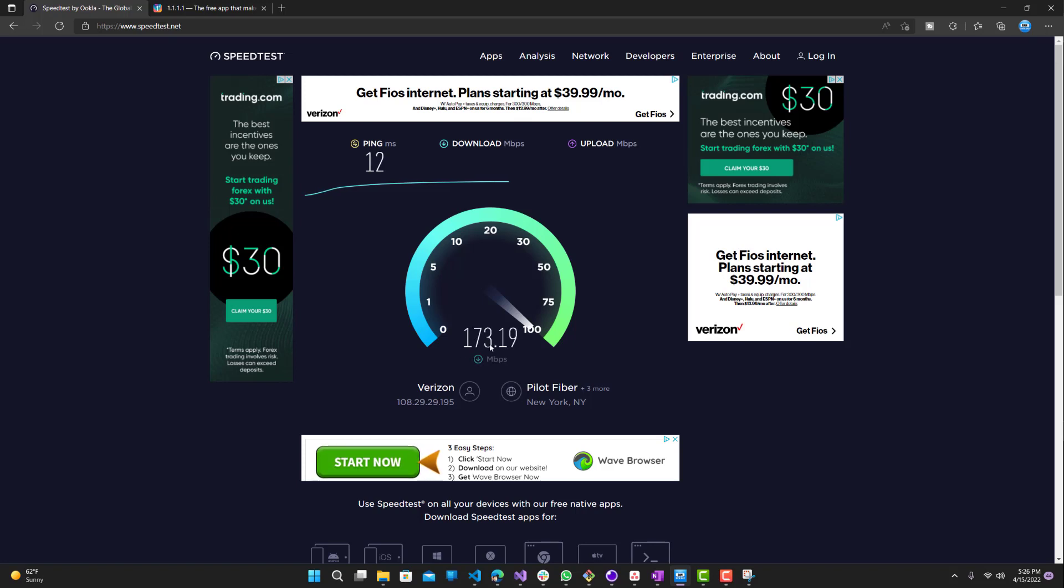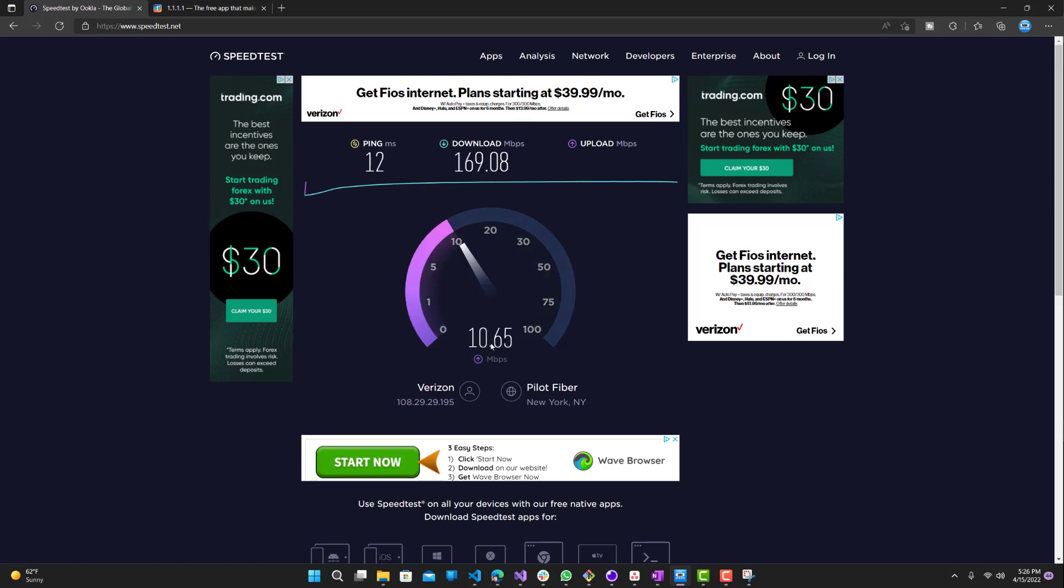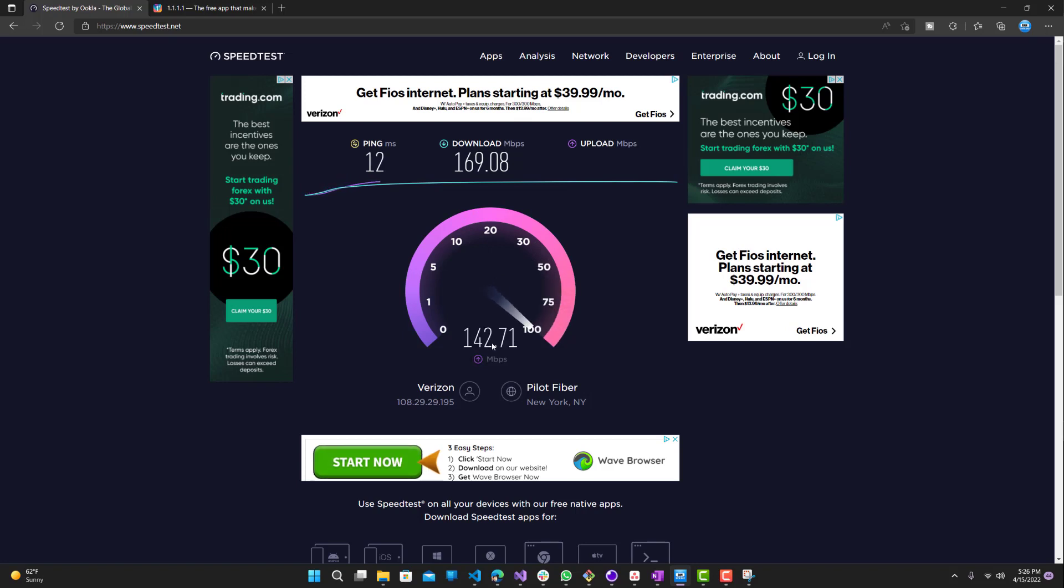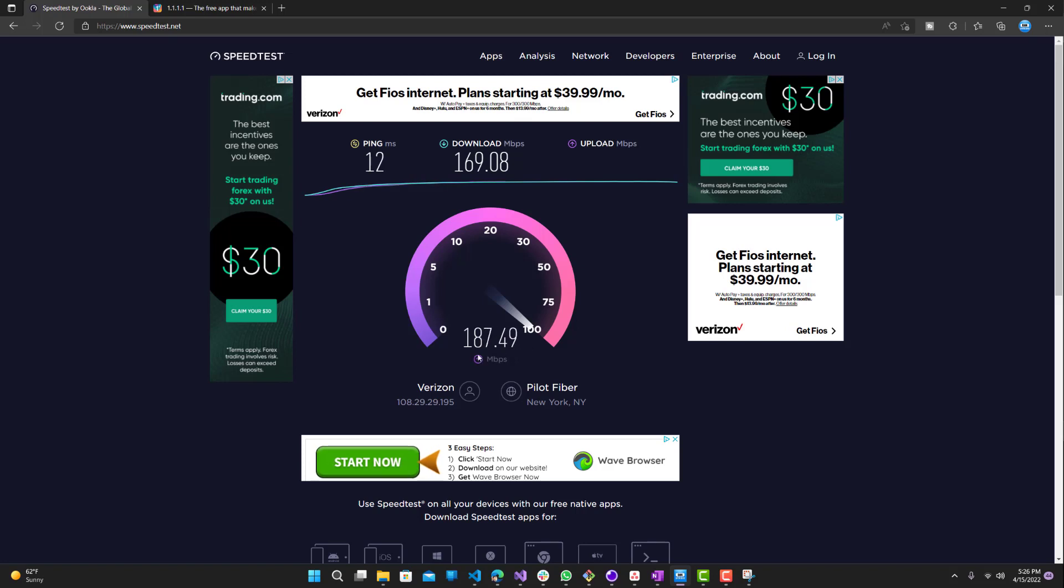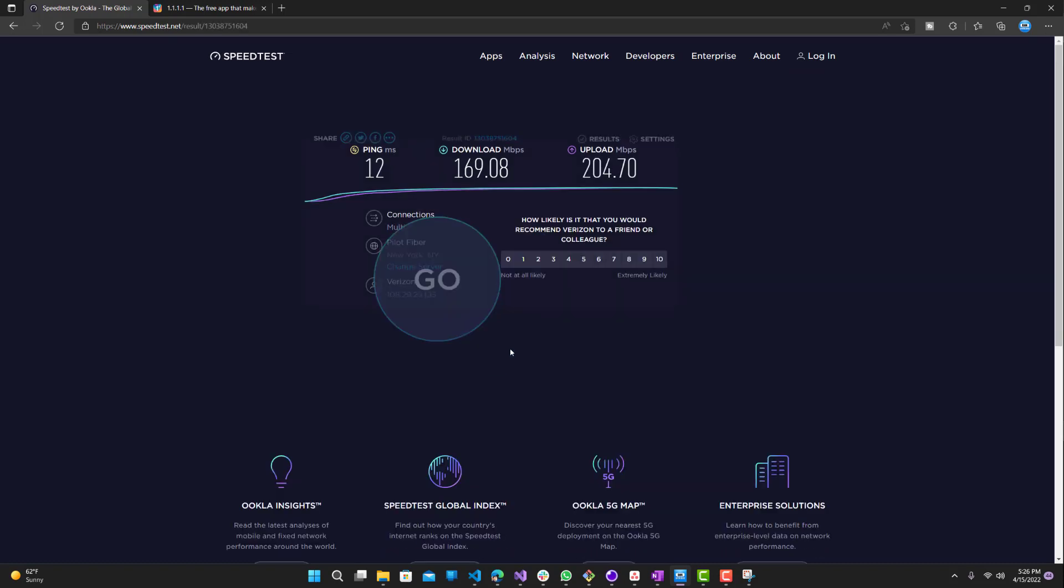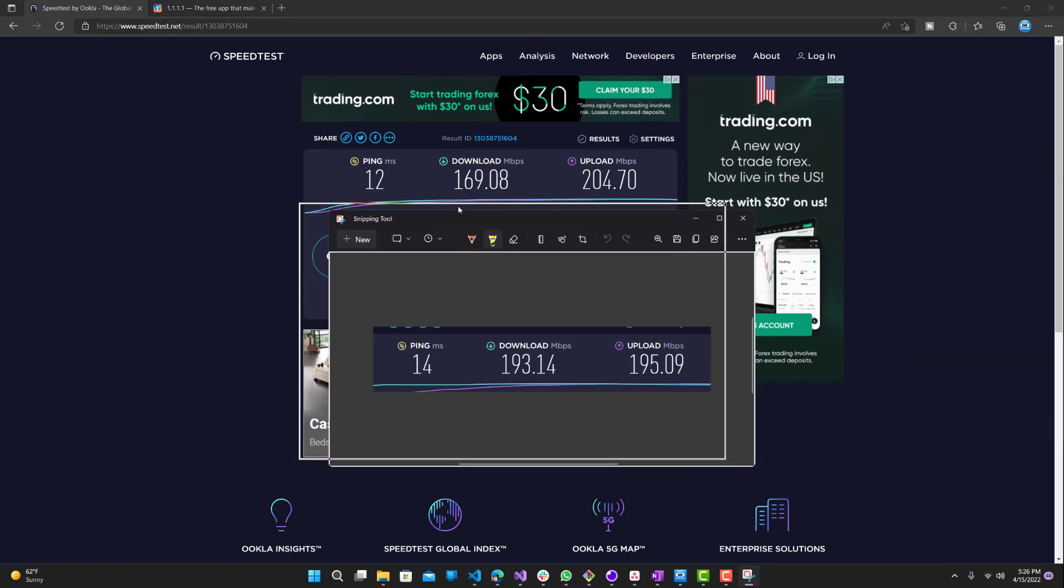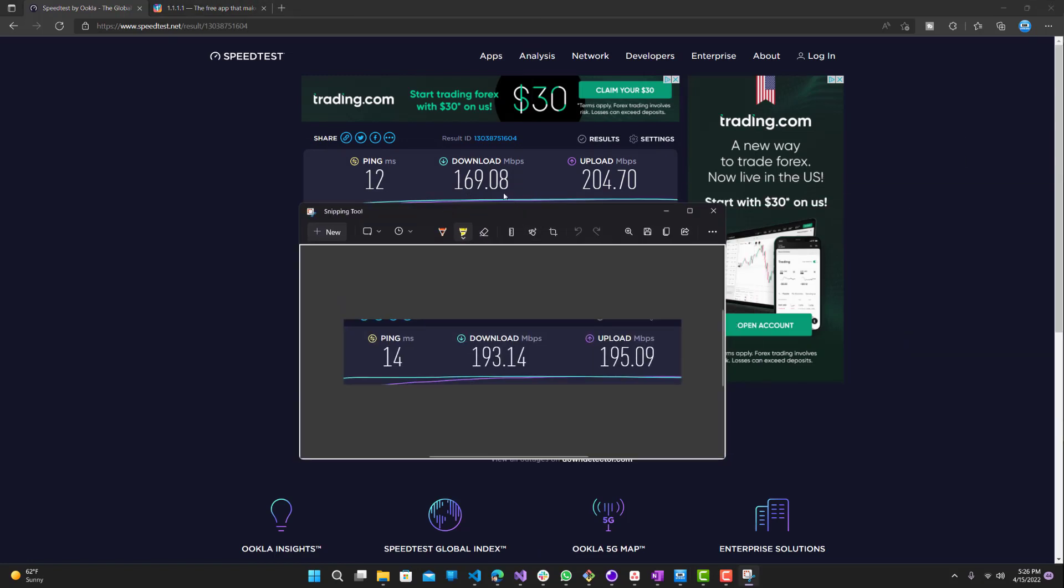We can see ping 12, which is already better than our previous 14. The internet speed is 175, 176, closer to 180. This one is slightly lower than our previous 190. The upload speed is climbing, around 190, it reached, yep, 203, 205.